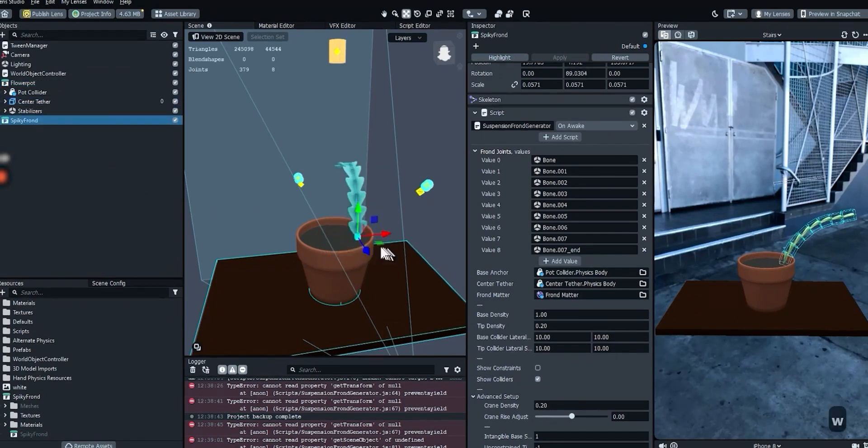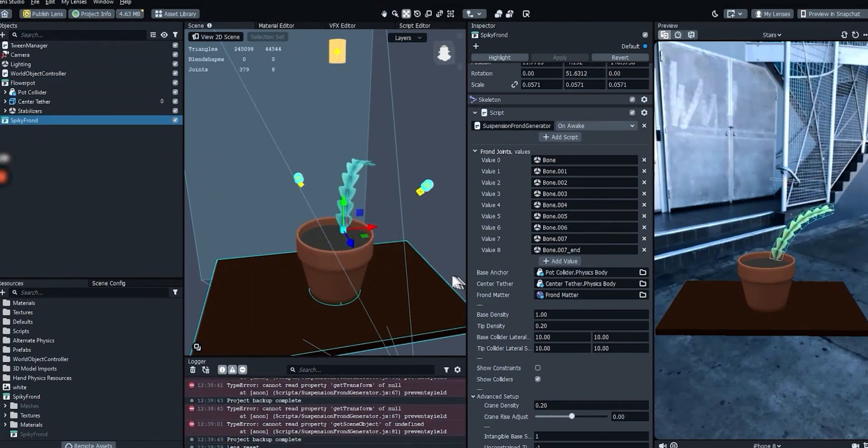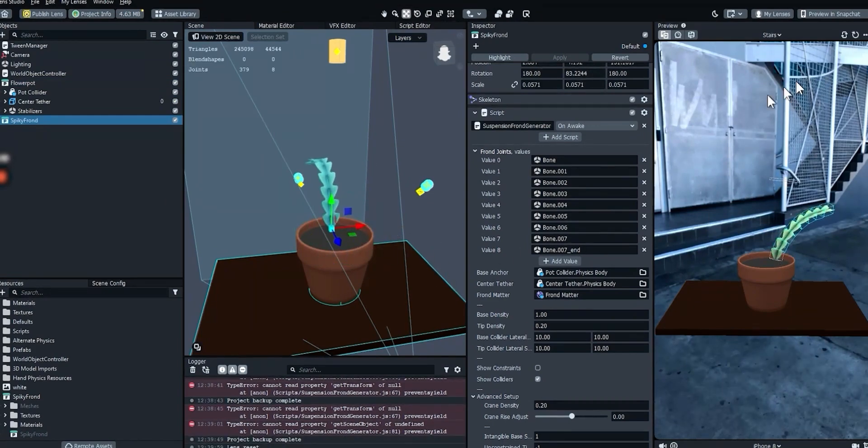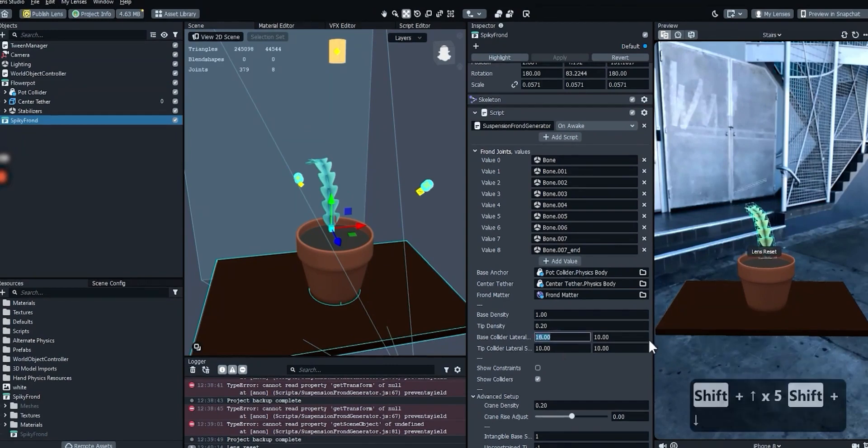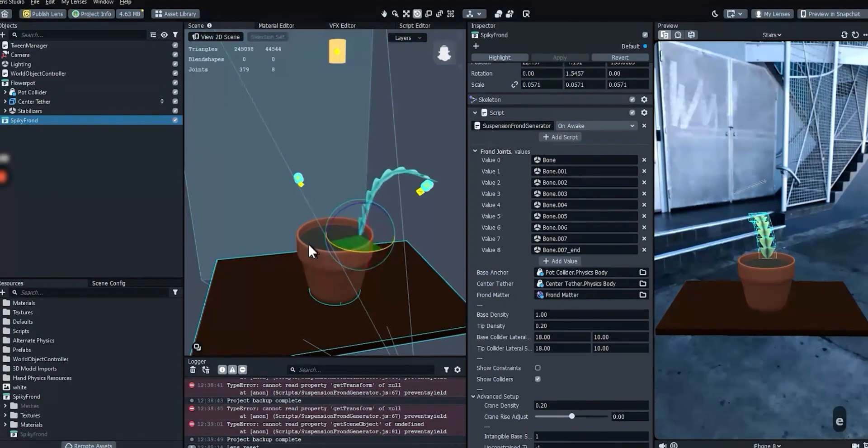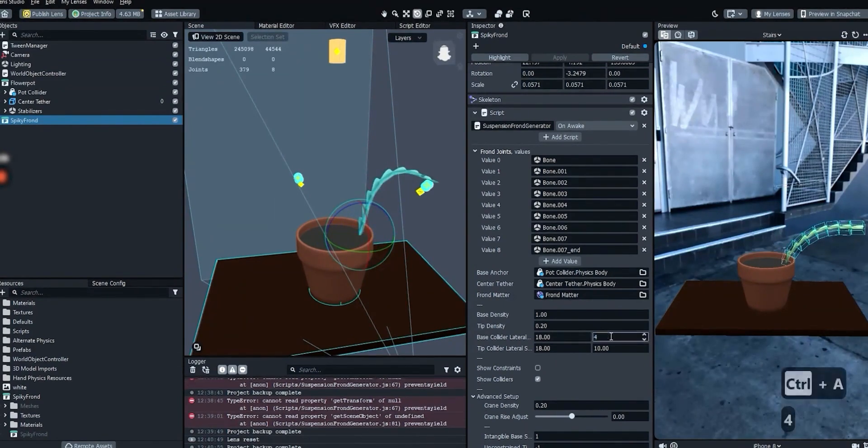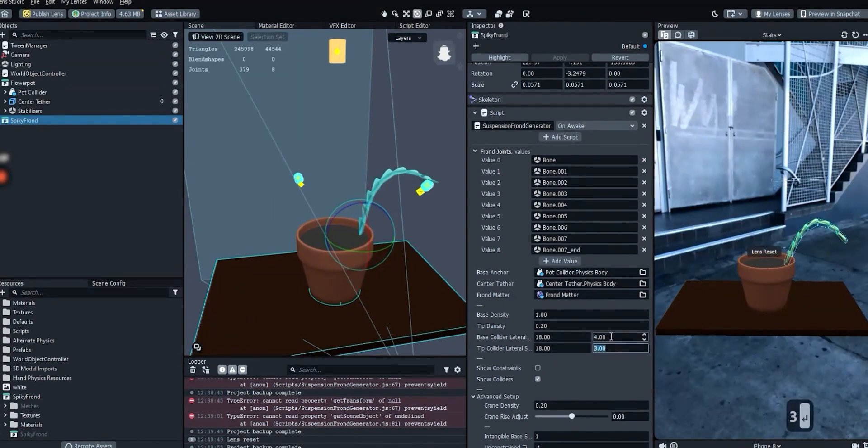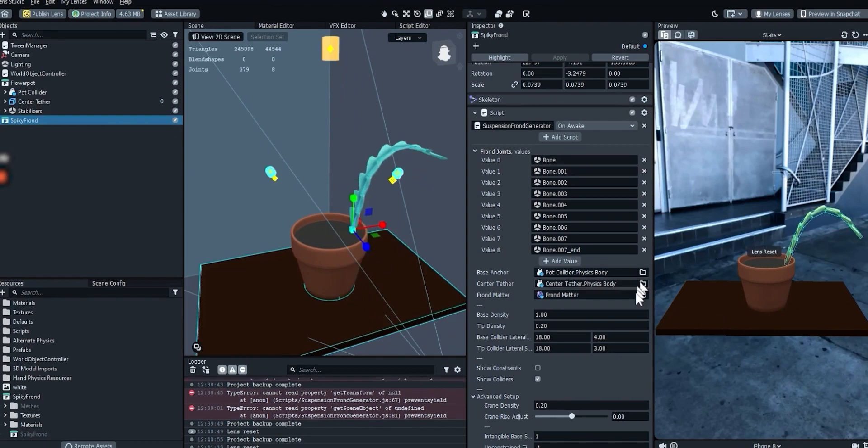If we set all the values to 10 and show colliders, collider boxes will now show up in the preview. The right size depends on the size and shape of your frond. If you move the frond around and change its angle, you can watch in the preview window how that affects the size and shape of its segments. Sometimes it takes a few tries to get the right size, so don't get discouraged.